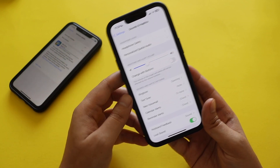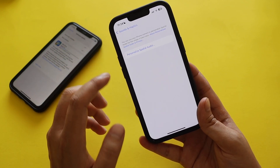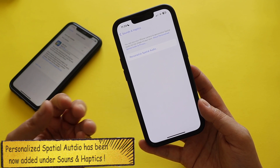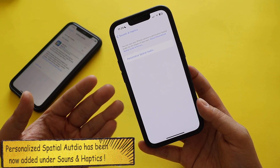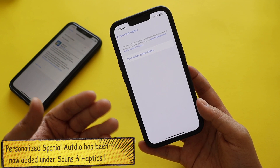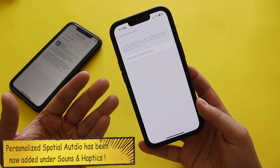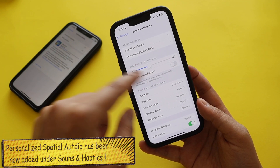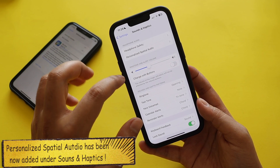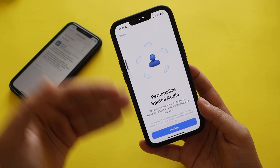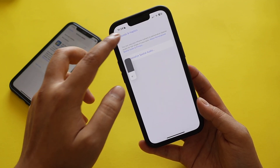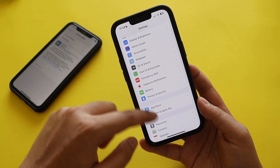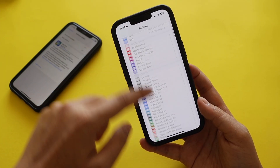In Sounds and Haptics, the Personalized Spatial Audio option has been moved here. Previously, when you connected your AirPods Pro, this option appeared within the AirPods Pro menu. Now it has been relocated to Sounds and Haptics, so you can set up and control your Personalized Spatial Audio from there.